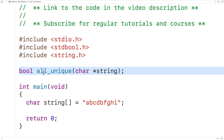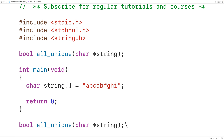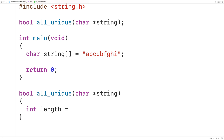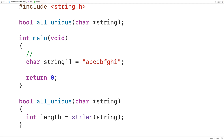We'll supply a definition of this function. The first thing we'll do is find the length of the string. Using strlen, we'll declare an int variable called length to store the string length, then call strlen and pass it our string. This function returns the length of the string not including the special null terminator character at the end of each string in C.